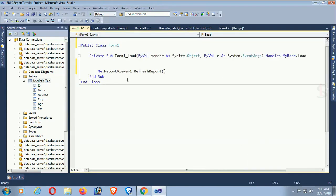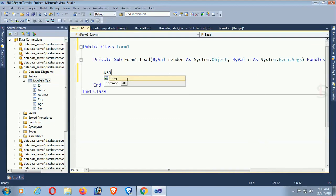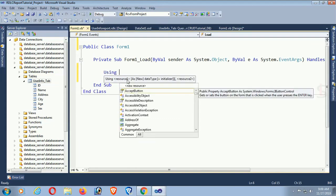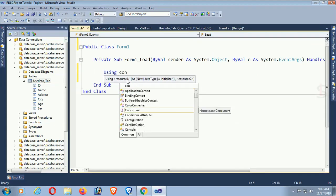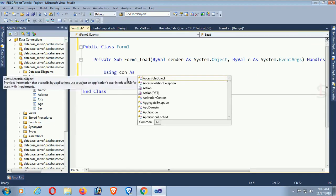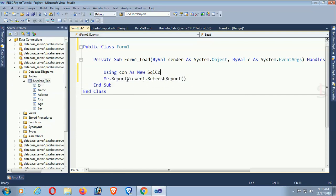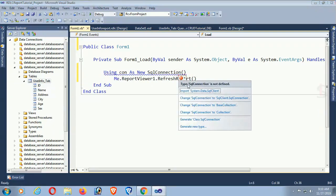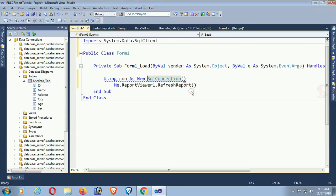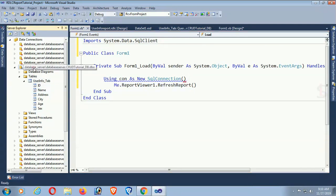Go to the Form Load event. Using 'con' as a new SQL connection to connect the database in the project. You can get complete CRUD operations — insert, update, delete — all in this channel. To get the links, just go to the description box below.